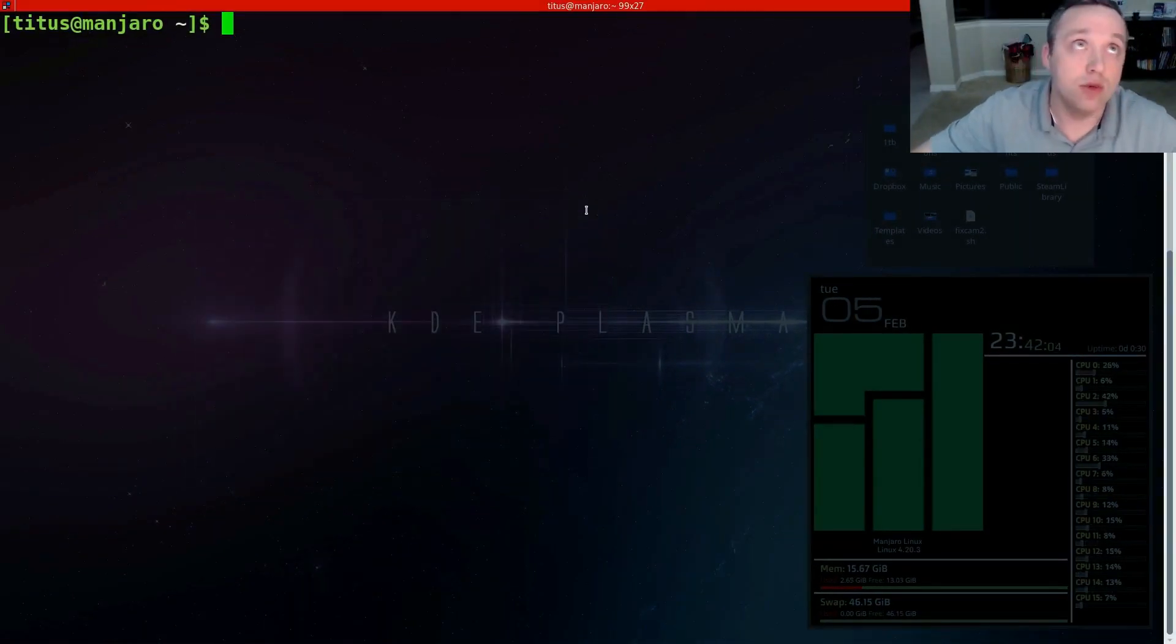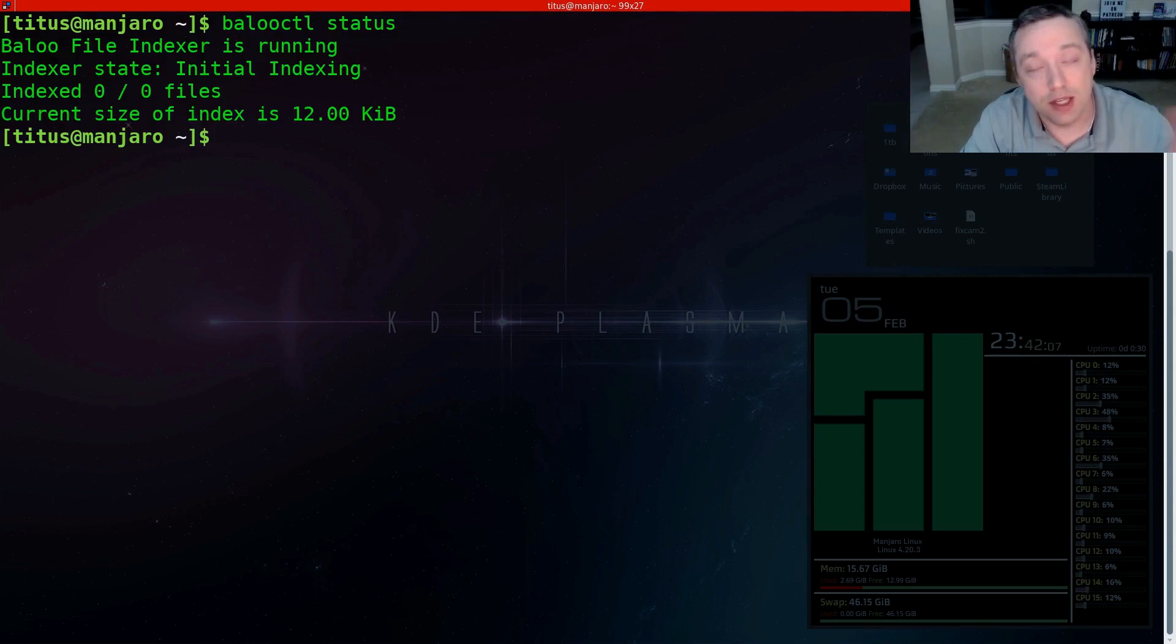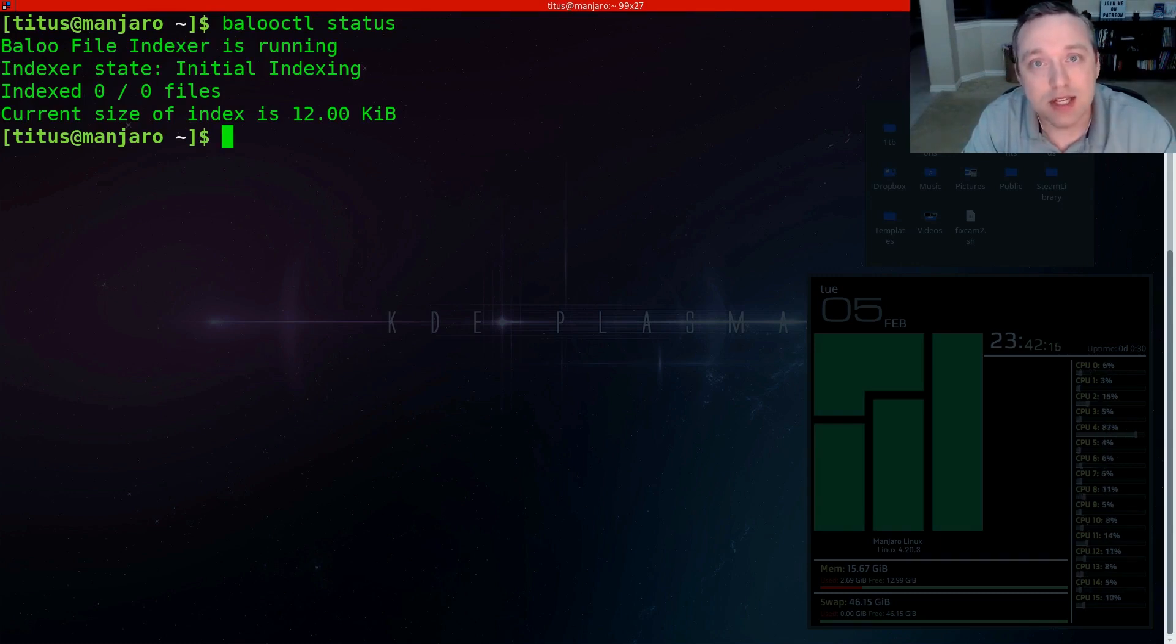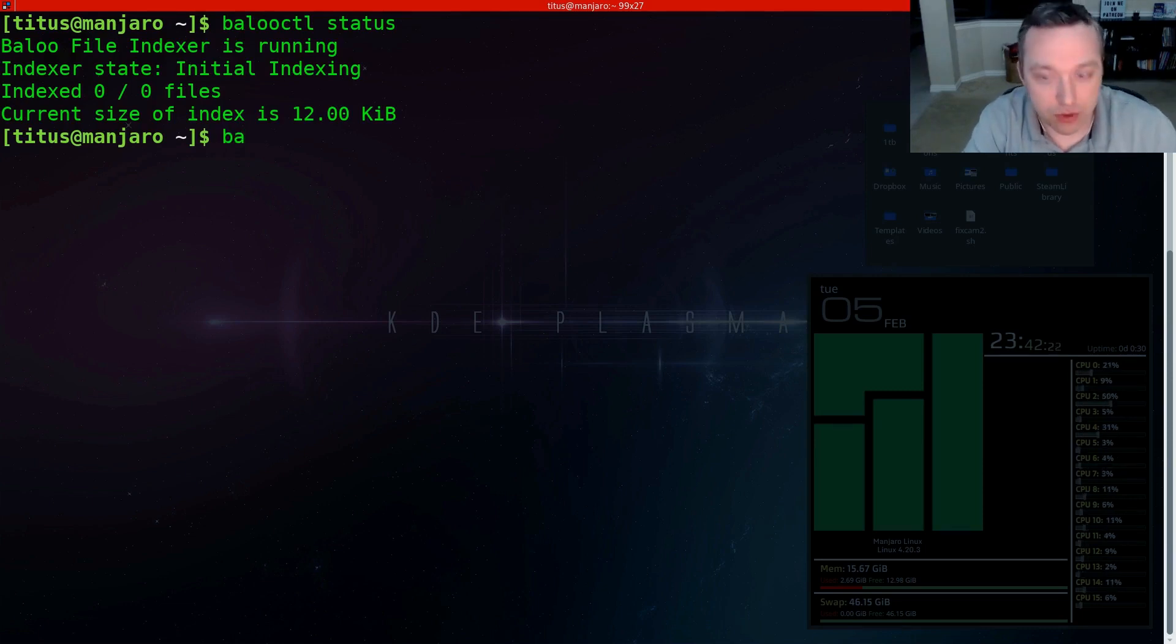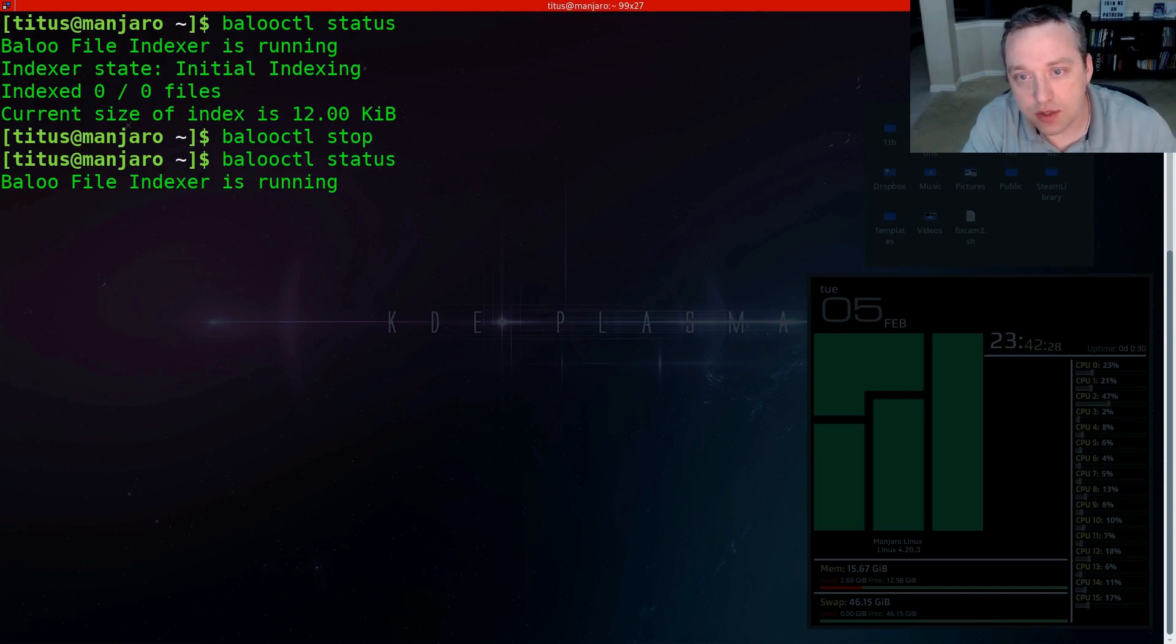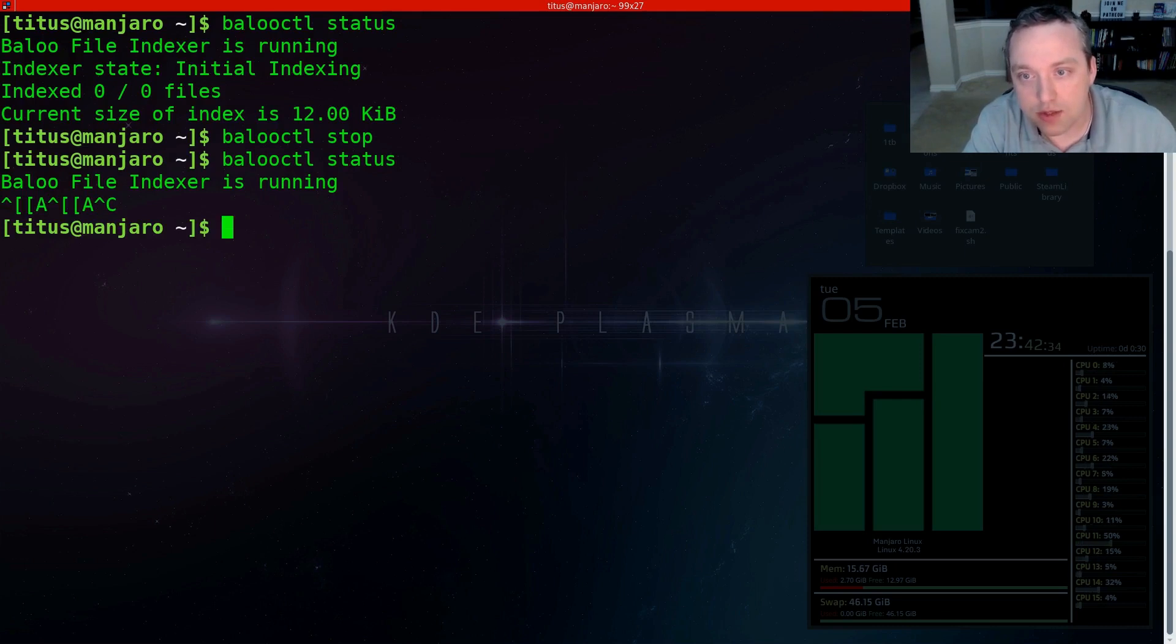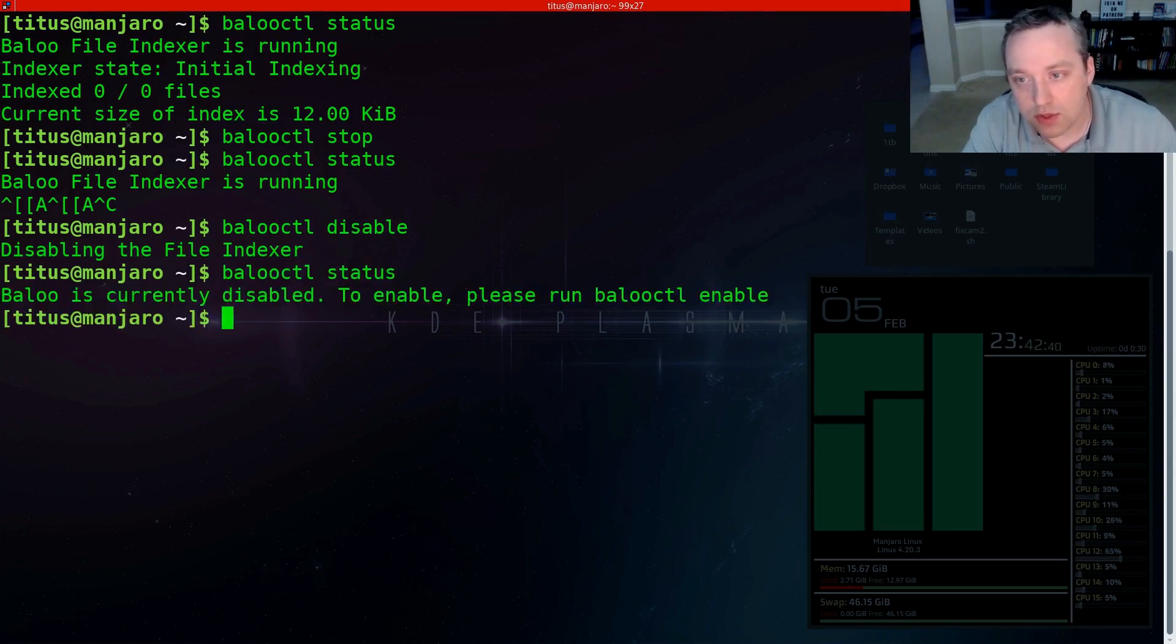So if you're having this problem, go ahead and continue watching and I will show you real fast what it is doing. So we're gonna first start by just checking the status. Now I've already cleared out my index and done it prior to doing this video, but basically you would run this status effect and then from here you would go ahead and stop the actual service. So we do balooctl stop and then if we go back to status it should say it'll go ahead and actually restart itself. So we actually need to cancel out of this and balooctl disable.